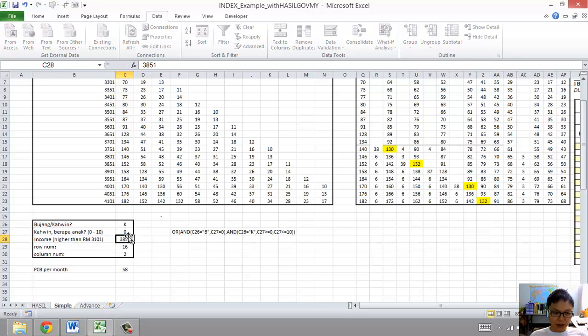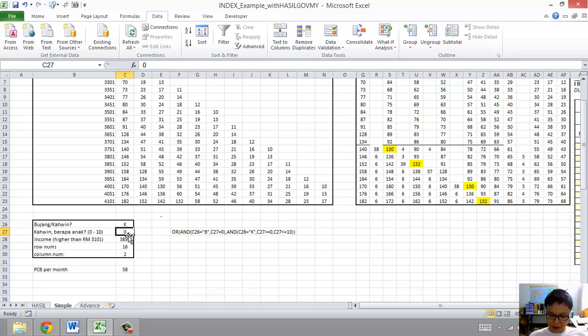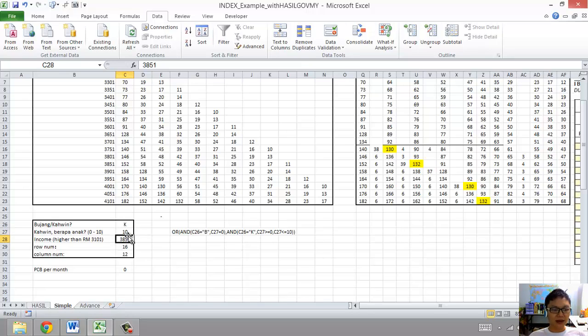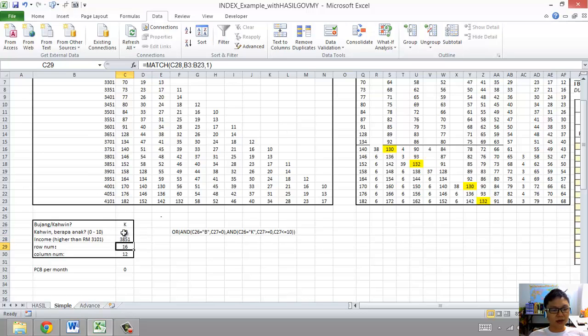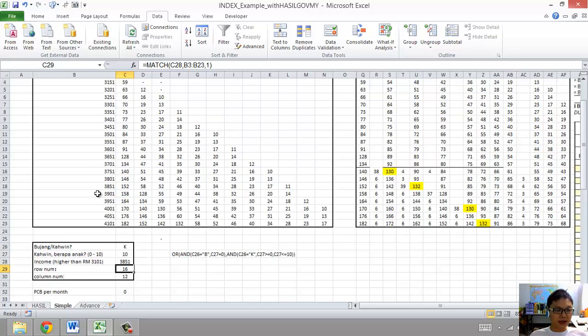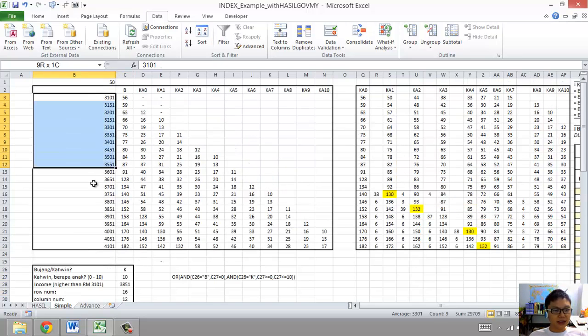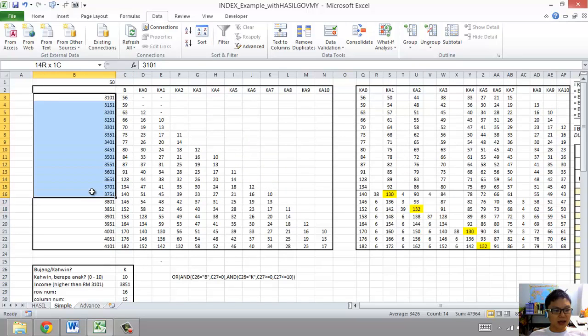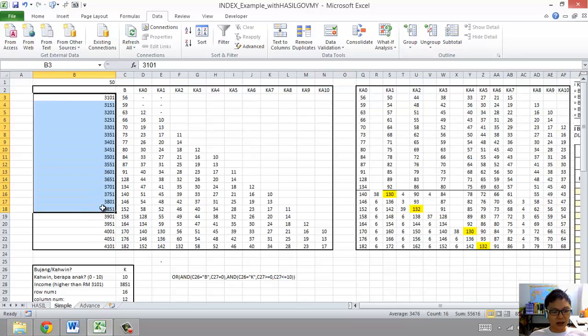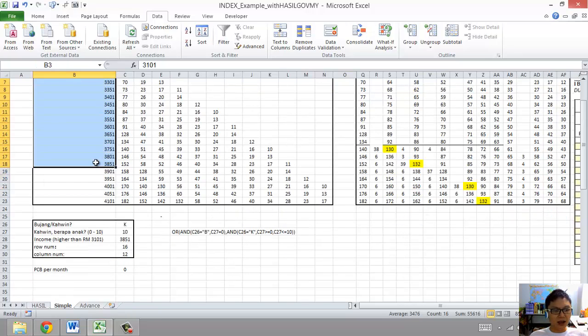Now if I put Kahwin, I can still put zero, as you can see, zero is no problem. And I can put up to 10 kids. Then income is 2800 and it goes to 6000. That's income. The row will be 16. Let's see if this would work. Yeah, that's it. 3851, exactly on that row.